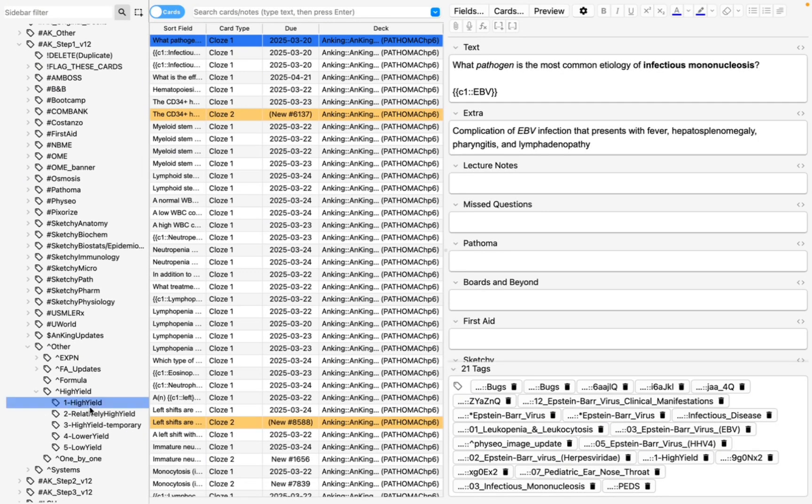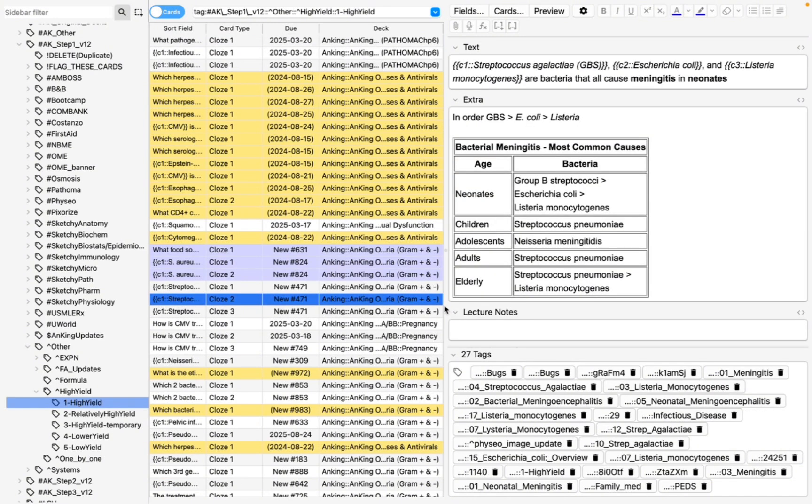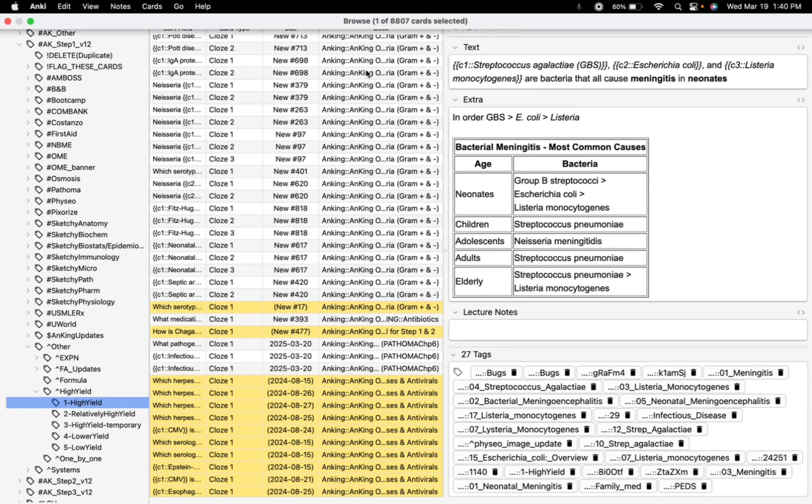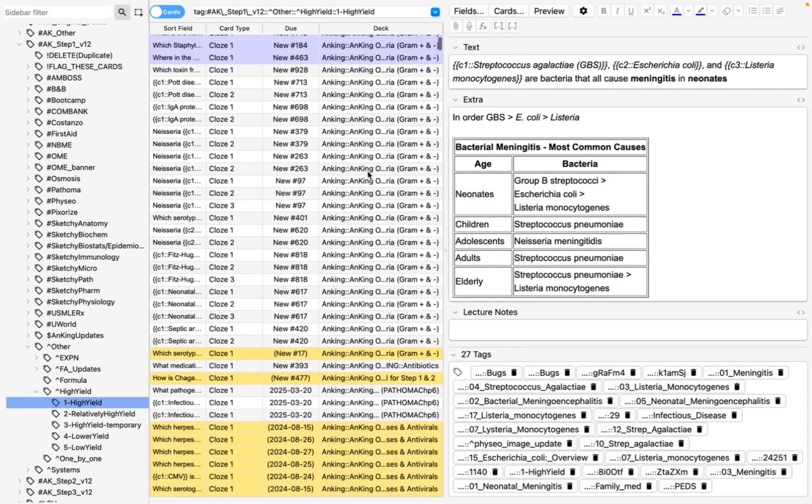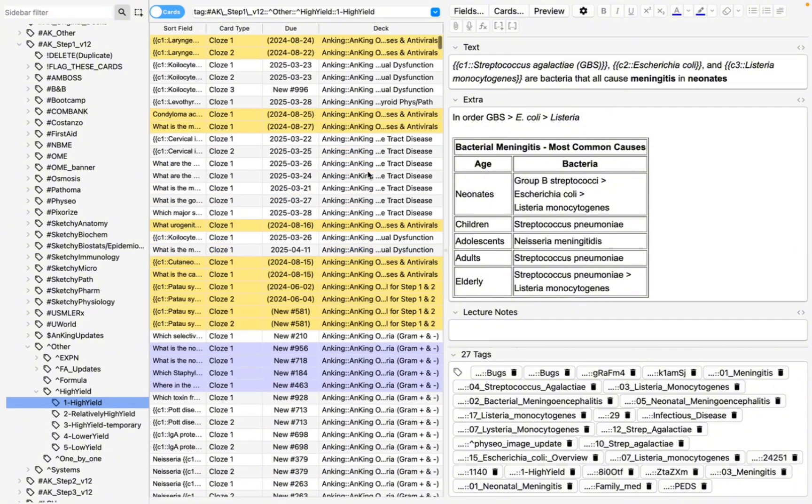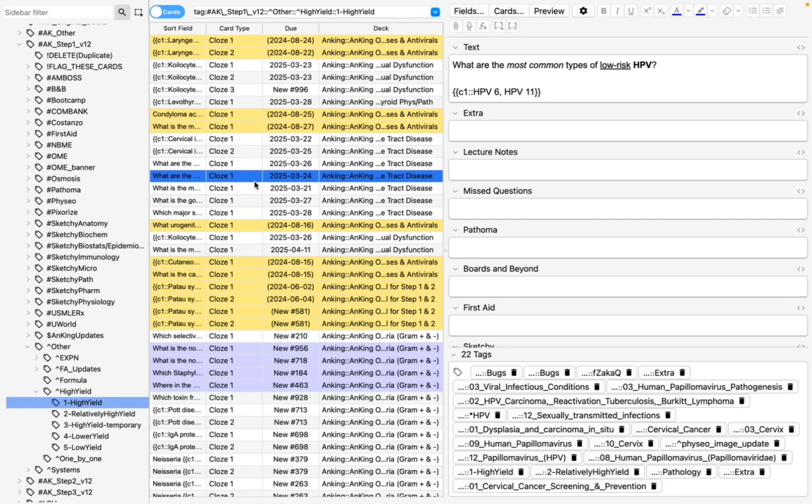So when I click on this high-yield tab, you're going to see that there's 8,807 cards that are considered high-yield in the Anking deck, okay? So how do you distinguish these from all the other cards? I'm glad you asked.